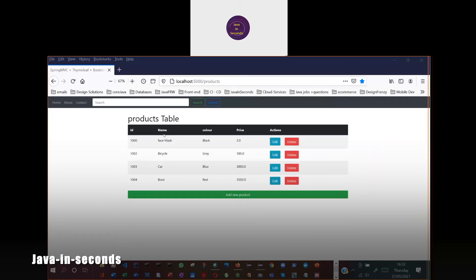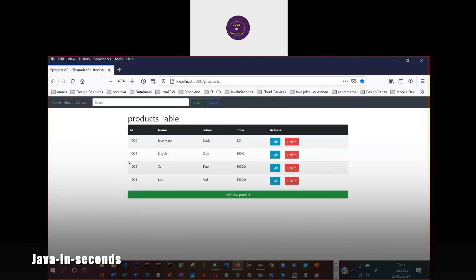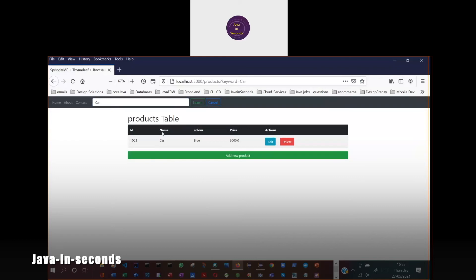When the application is started, the records will be displayed. When you do a search and click the search button, for example a search for BOO, the record with BOO will be filtered and shown. And when you do a search for car, the record named car will be shown.